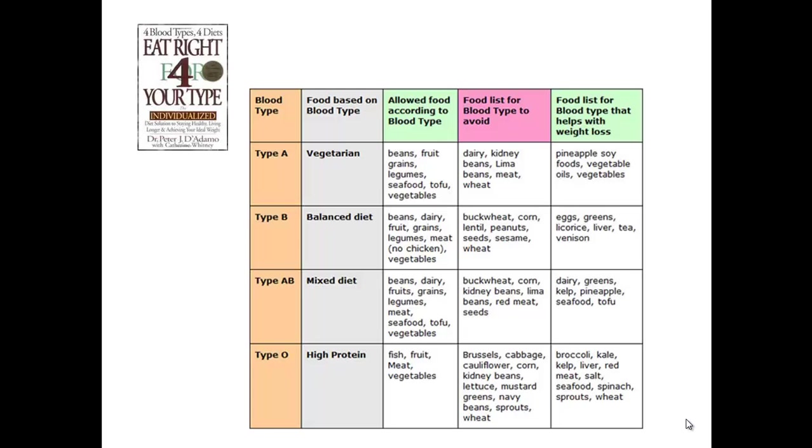Then we're going to have another group on the blood type diet that has a calorie deficit built into it, and a third group with calorie deficit only without restricting the types of foods eaten.